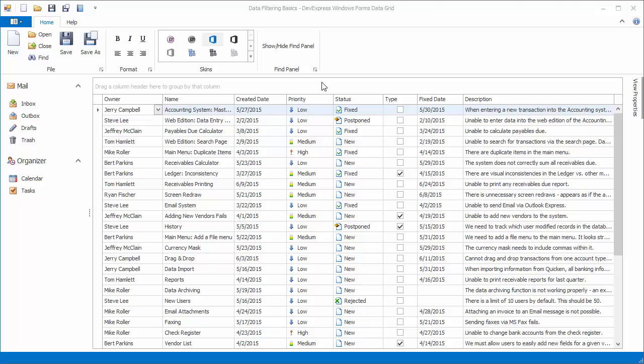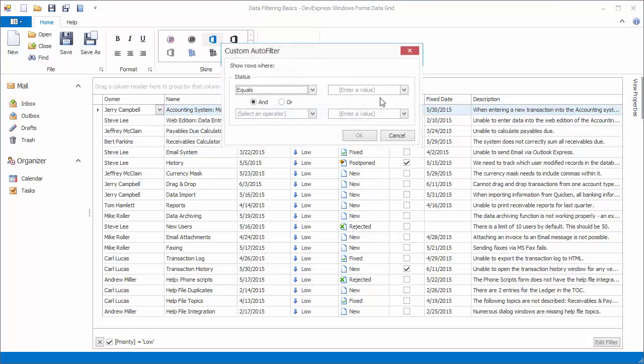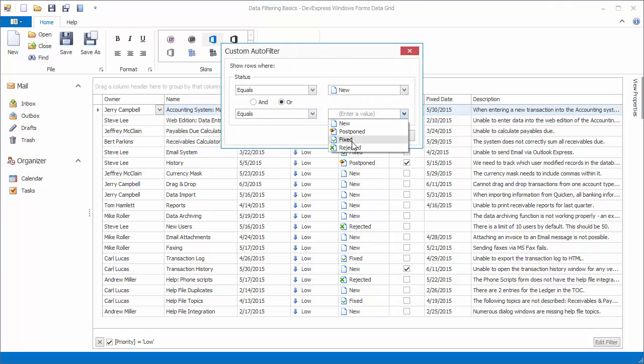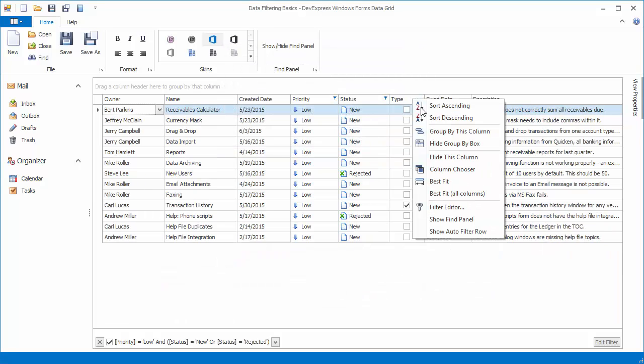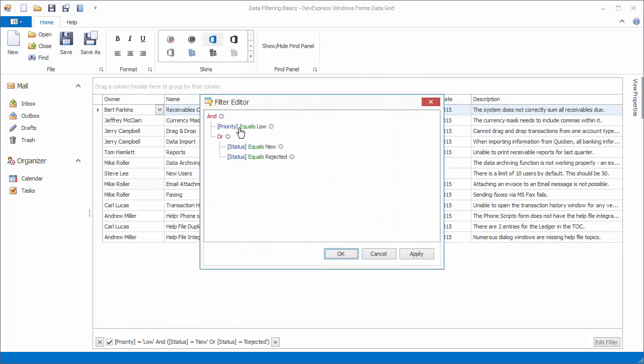The grid control provides multiple UI elements allowing end users to filter data. They can select a value from the Excel style column header dropdown or use the custom filter dialog to combine two filter conditions into one filtering expression. More complex criteria can be built using the filter editor dialog.